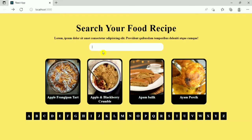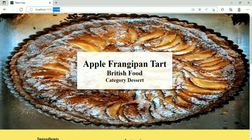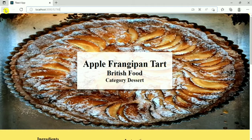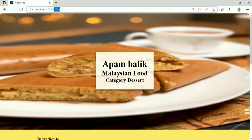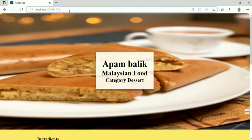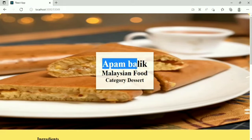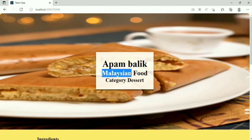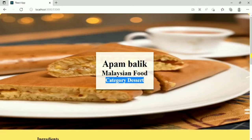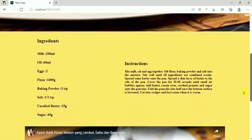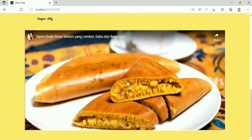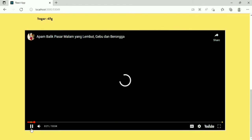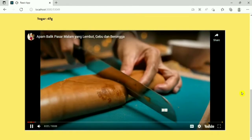Here we can see the different food recipes. If I click on any recipe, we redirect to the next page. Here we can see our URL is updated — each recipe has a unique ID. When I click on any recipe, that ID is added at the end of the URL. On this page, we have the recipe name, country name, food category, ingredients, and instructions.